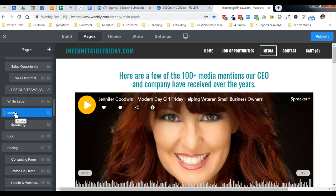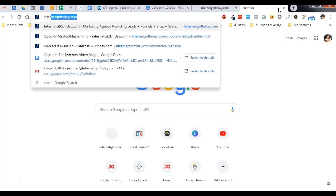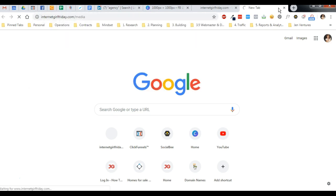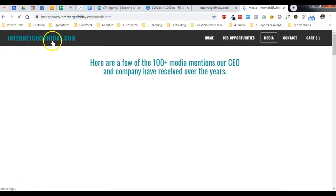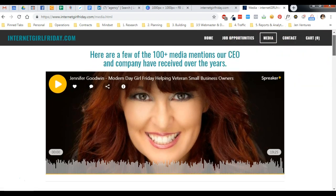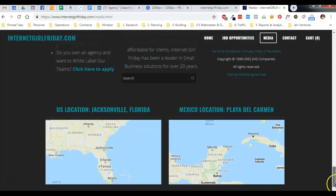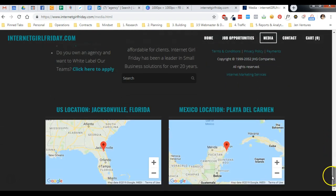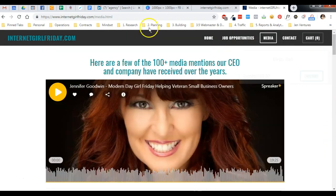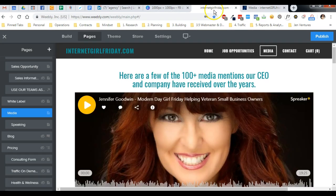Let's pick the media page here. As you can see, if we went out to the live page we would see that it looks like any other page on this website — it has the logo in the top left, it has the pages and the menu navigation, and it has the footer at the bottom.